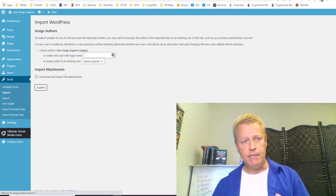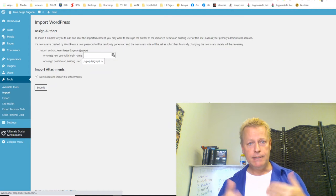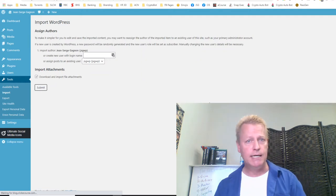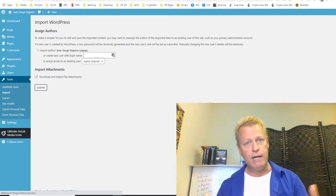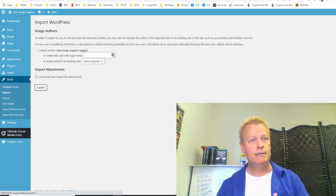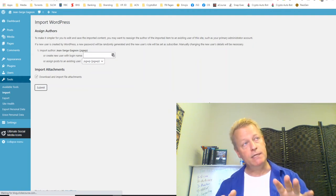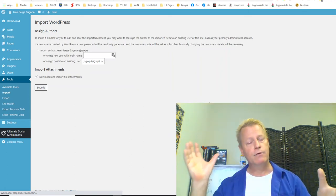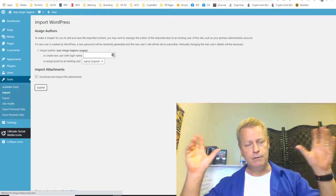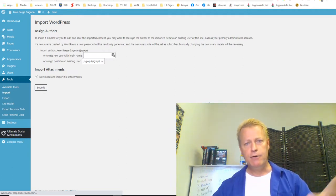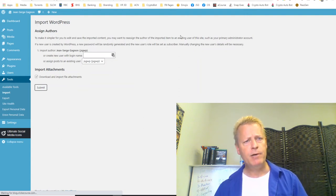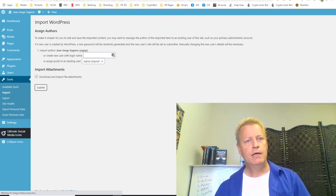This is going to take a few minutes because WordPress is now creating a new post for every single post, and importing all the images. It's recreating my blog as it was before. Well — it's importing the data: the text, headings, and images. The actual layout — menus, widgets, social share icons — those aren't part of the WordPress export, so you'll need to reconfigure those manually.